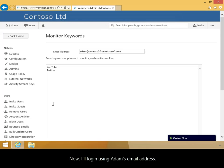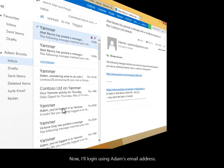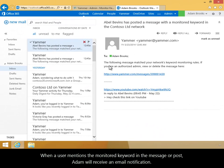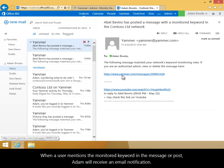Now, I'll log in using Adam's email address. When a user mentions the monitored keyword in a Messenger post, Adam will receive an email notification.